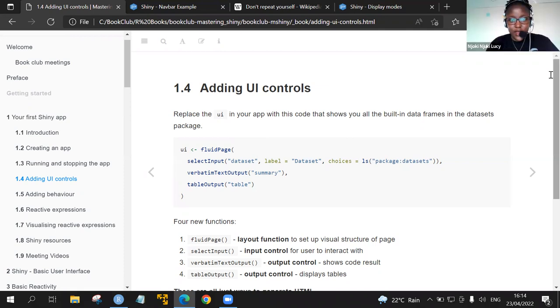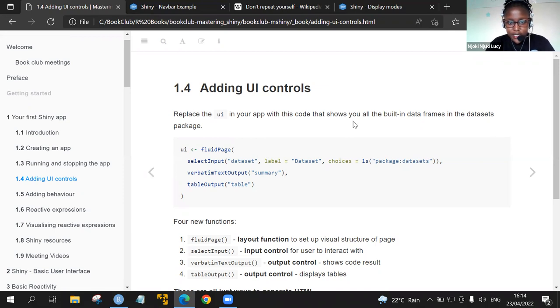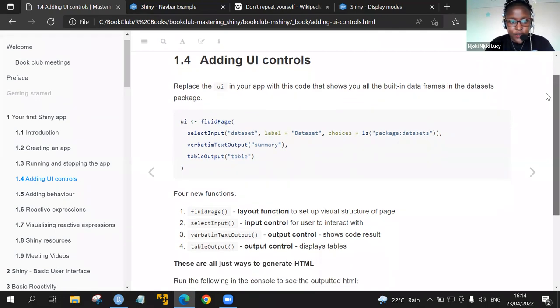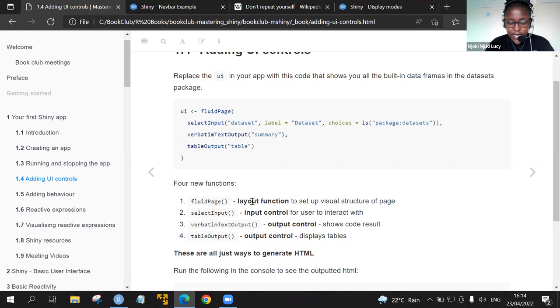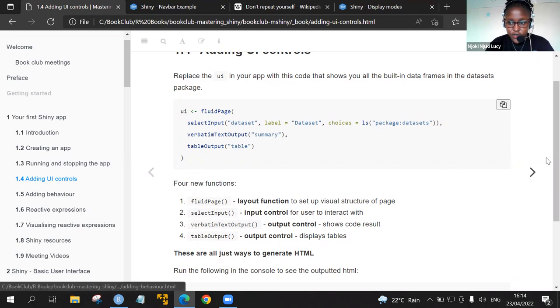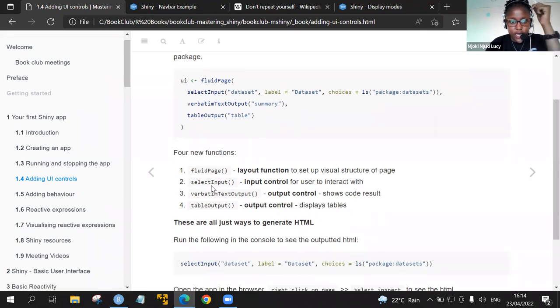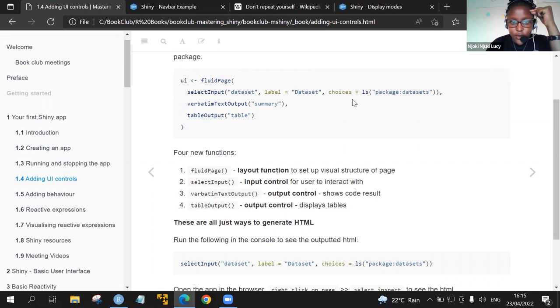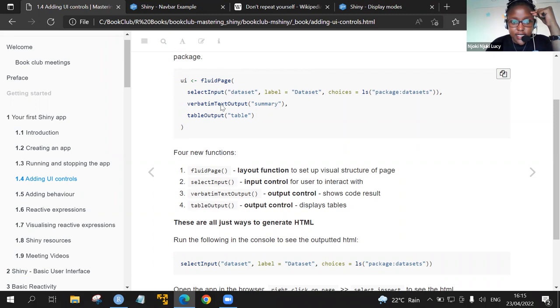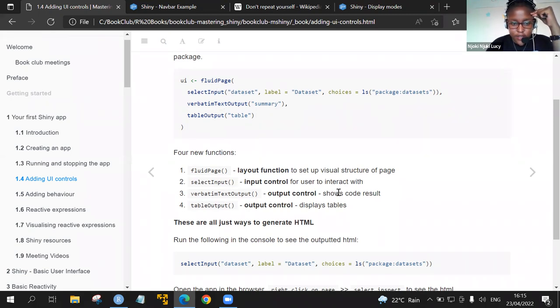To add the UI control, we replaced the UI from the simple app that we had created in the first part of this chapter. Here we've been introduced to four different functions. The first function is the fluid page, and it's a layout function to set up the visual structure of the page. We have the select inputs where we have the arguments, datasets. We have the label, we have choices. This select input is an input control for the user to interact with.